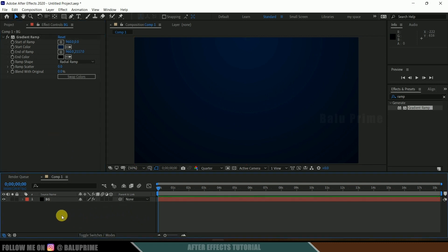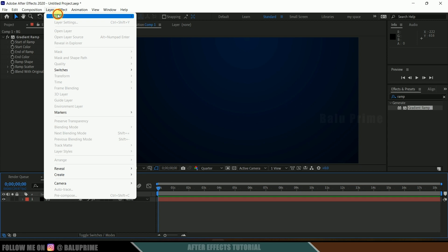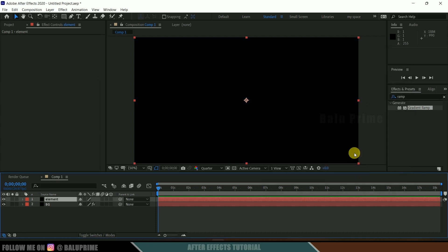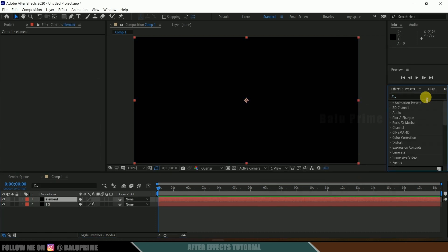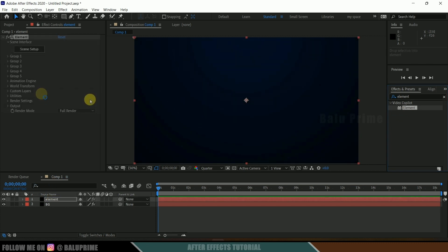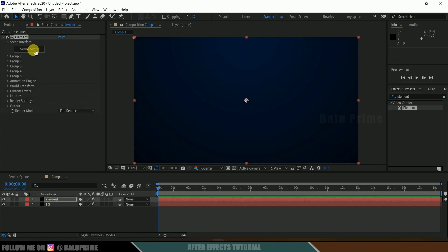So now let's create another solid layer for Element 3D. Go to layer options, new, create a solid. Let me rename this as element, make it comp size and hit OK. Come to the effects and presets panel and look for element. Element is a third-party plugin — we need to download and install it separately. After that, select this element and drop it onto this element layer. Now click on scene setup.